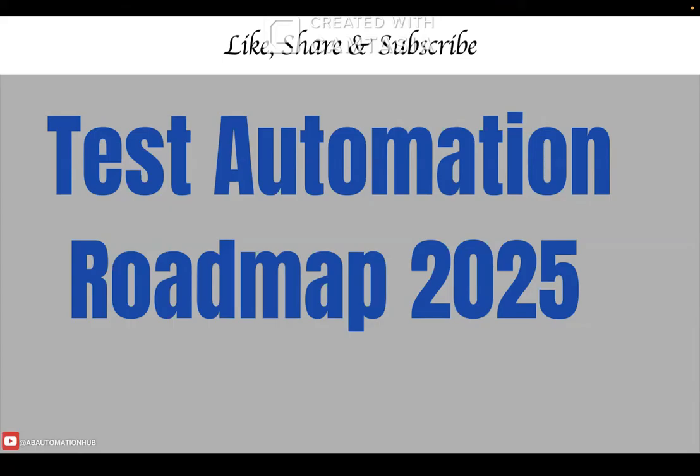Hi everyone, Anjita Risai. Welcome back to AB Automation Hub. If you have ever left me a comment saying, I want to learn automation from scratch, but I don't know where to start, then this video is specifically for you.